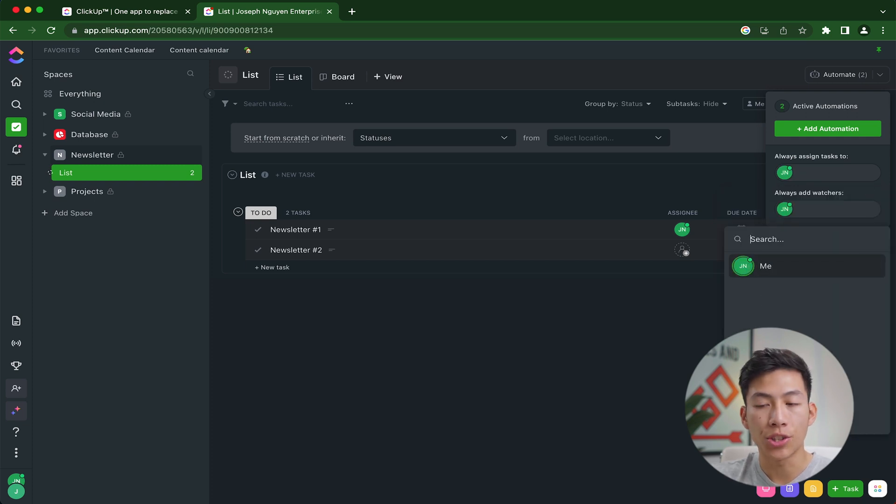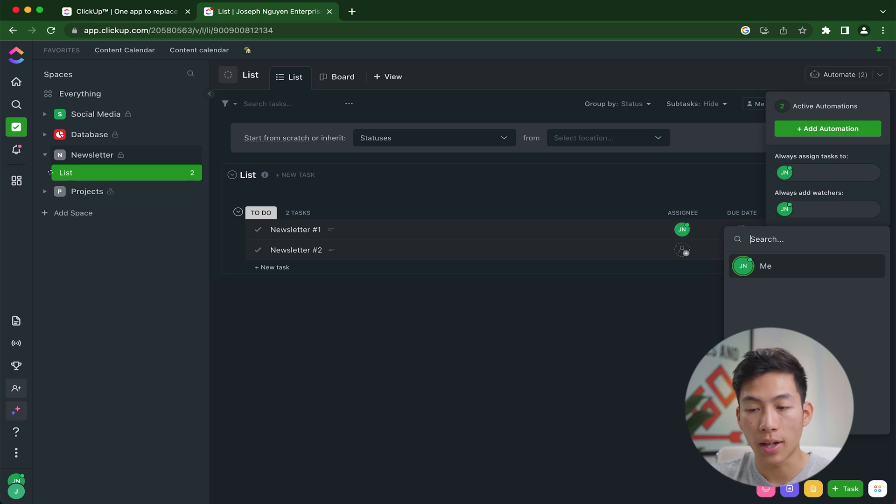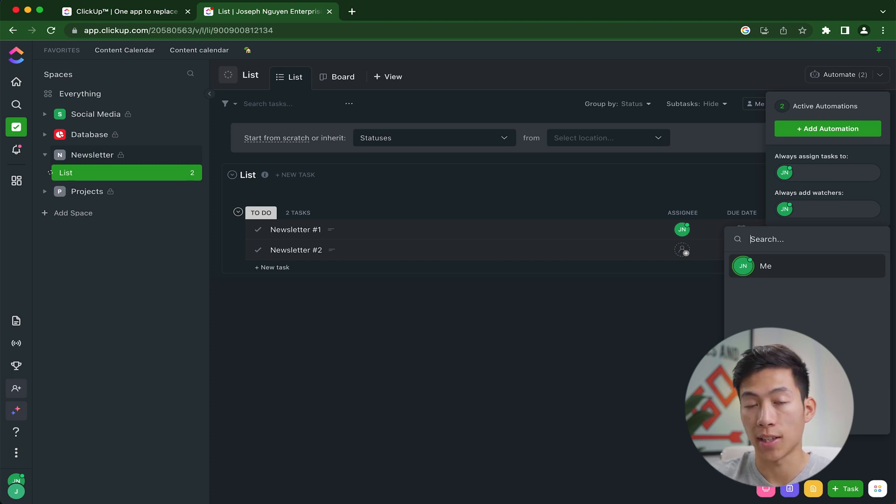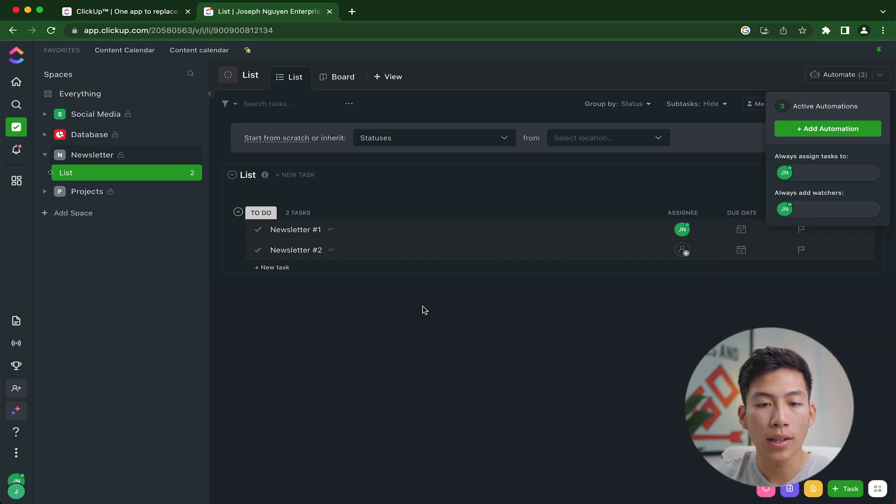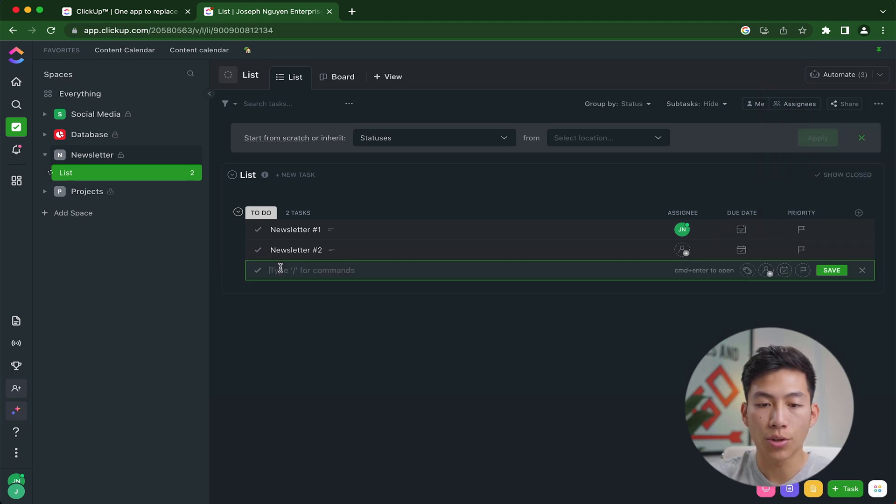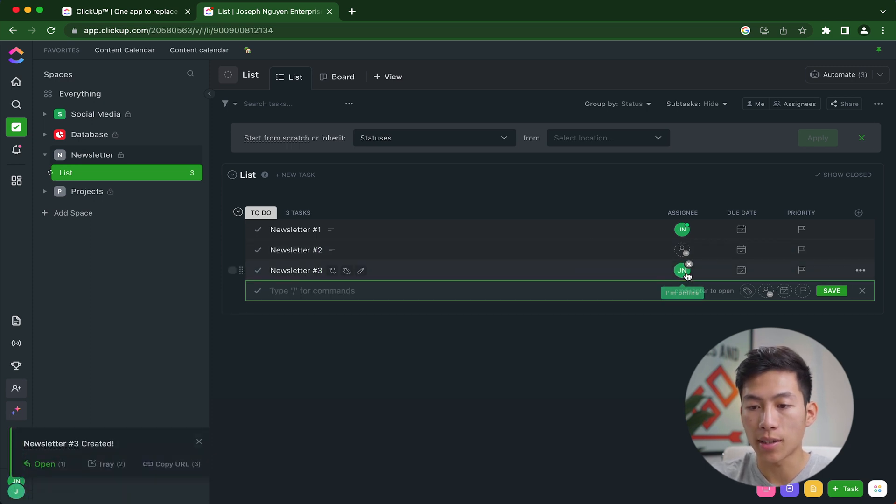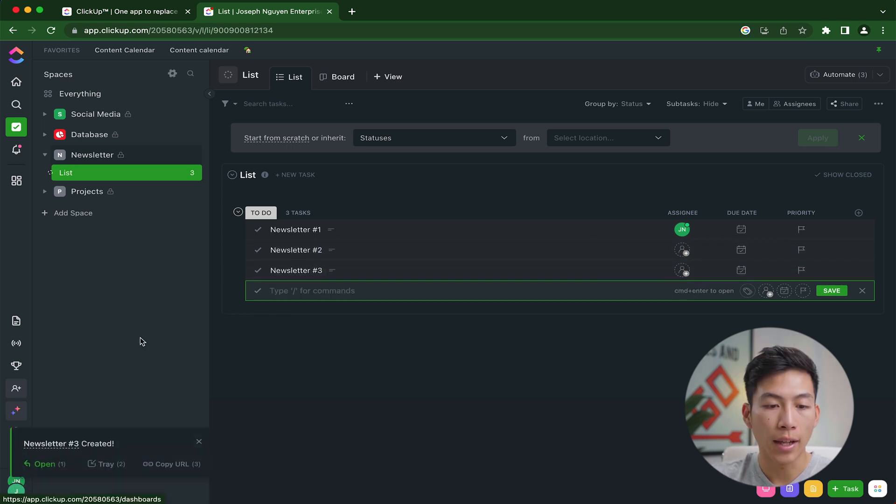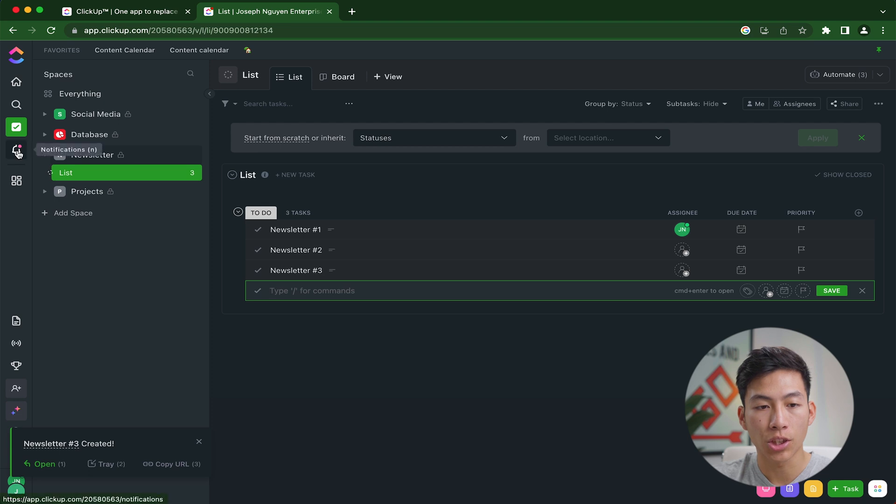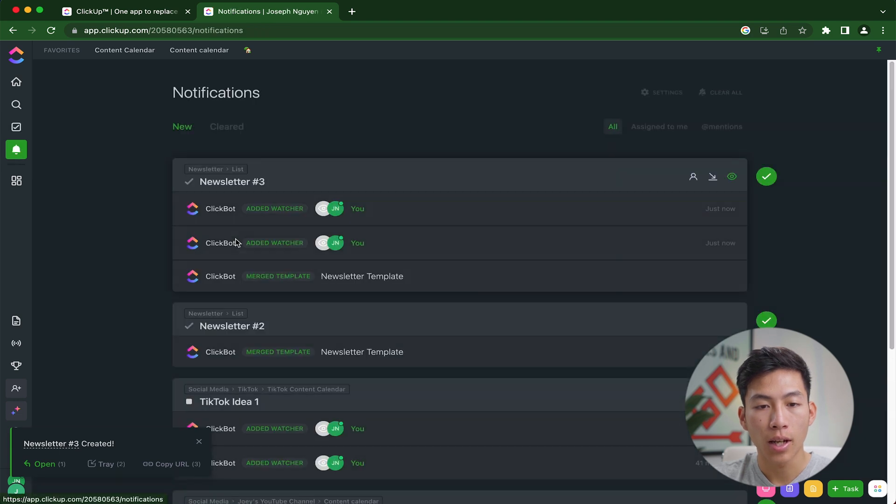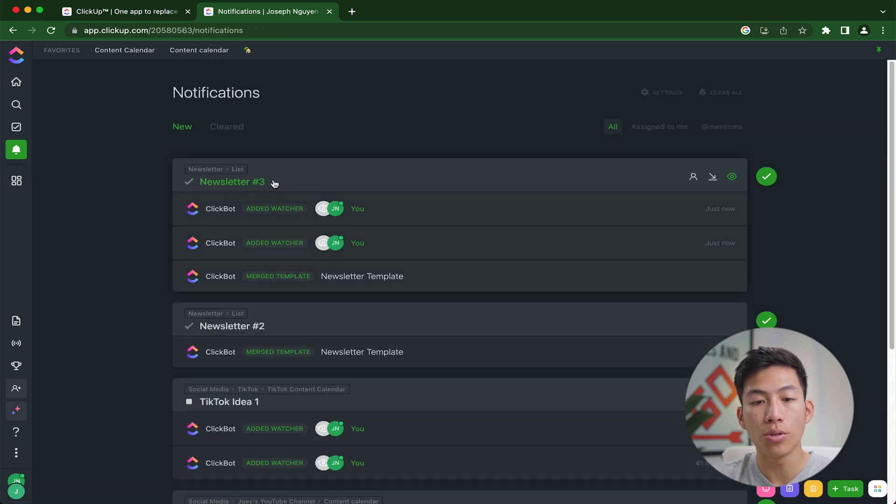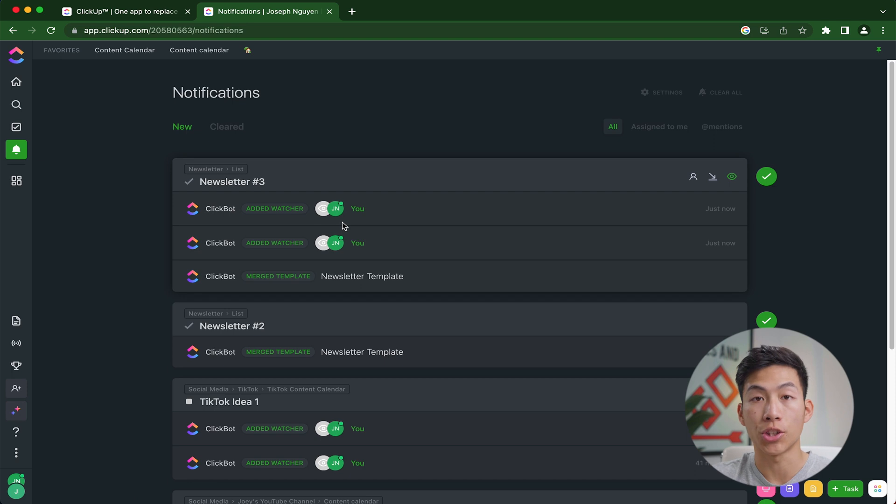and always assign tasks to myself, as well as always make myself a watcher. You can do this for anybody on your team, but I'm the only one in this workspace right now. So I'll use myself as an example. That way, let's say I create a newsletter number three, it'll automatically assign it to myself. And then it'll also give me a notification where I can check. And you'll see that it just created a new newsletter and added me as the watcher.